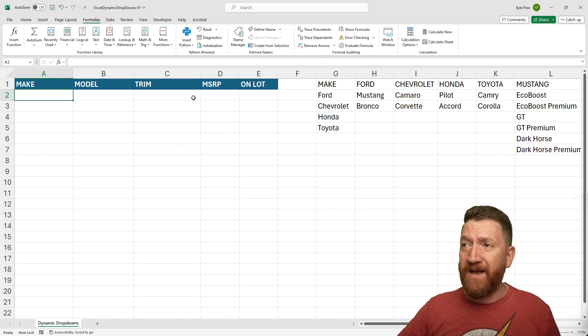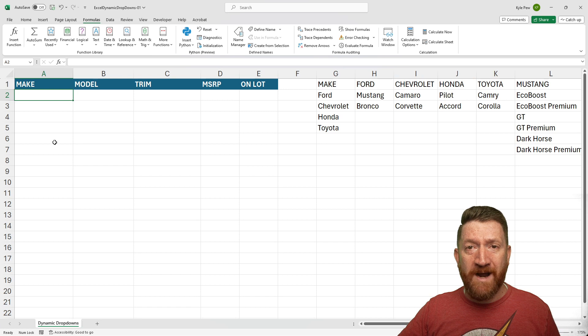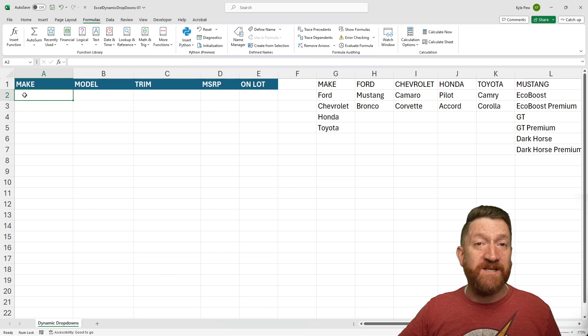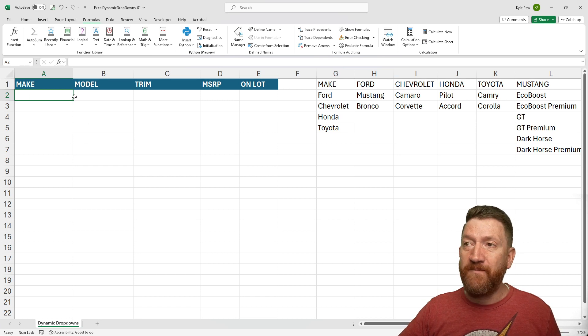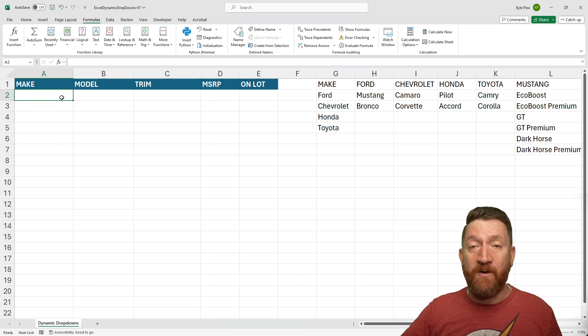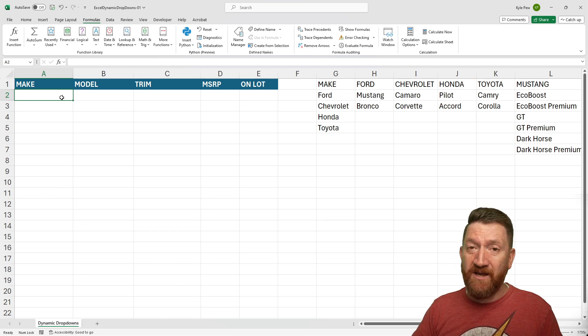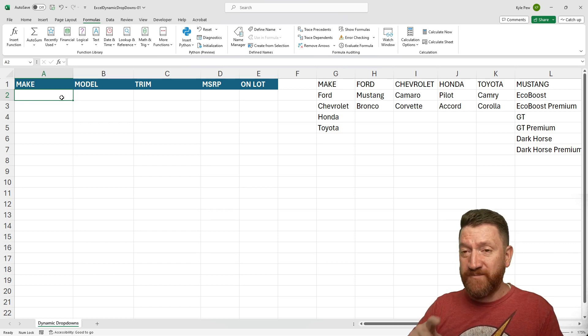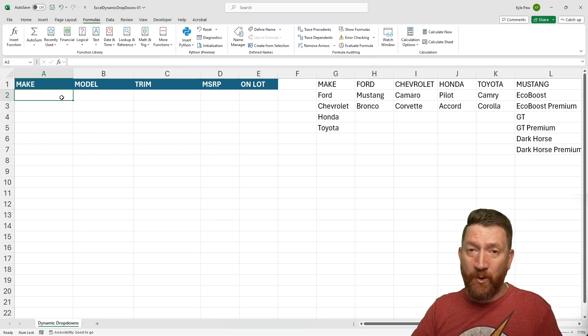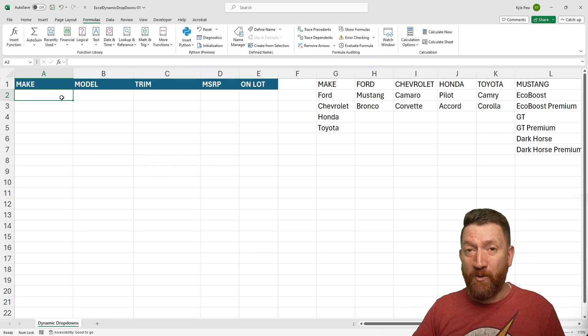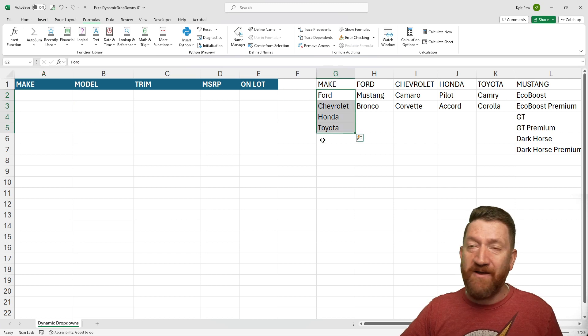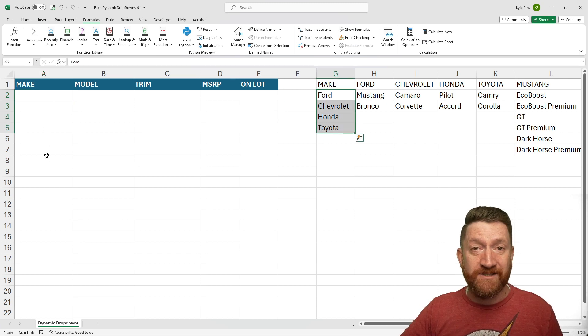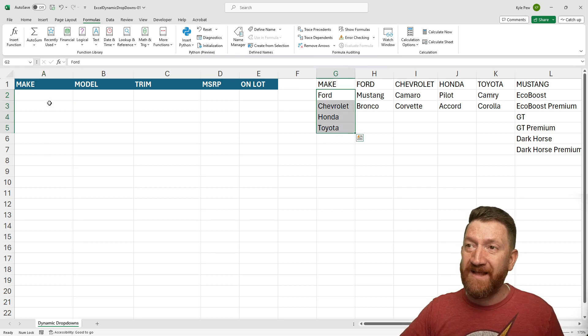So for example, as I'm entering records here, I want to be able to go into the Make column and have a dropdown where I can pick from different makes, Ford, Chevy, Honda, Toyota, and so on. Essentially, I want these values right here to show up in a nice little dropdown.